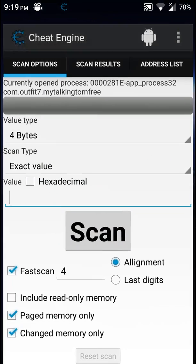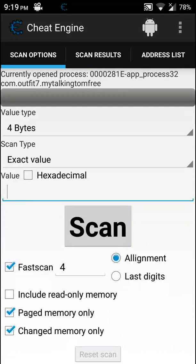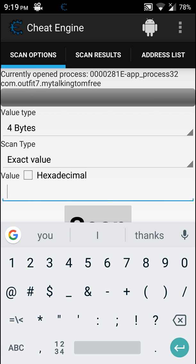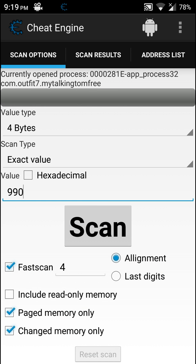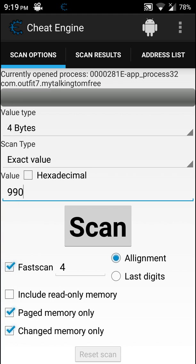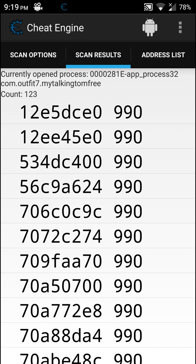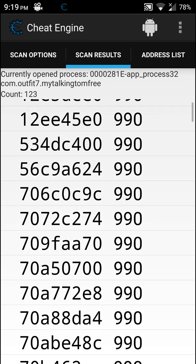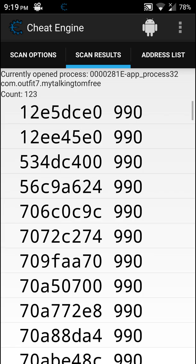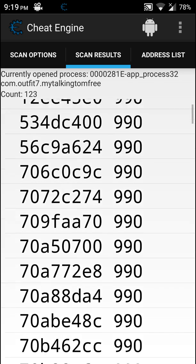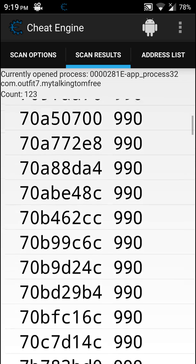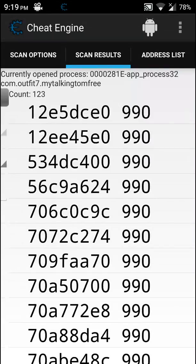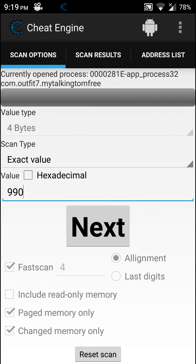Enter that value in Cheat Engine. Go to recent apps and Cheat Engine, and here in this place type in 990, which are the coins I have, and press the scan button. Okay, we now have 123 addresses, but don't worry, we'll soon sort it out.